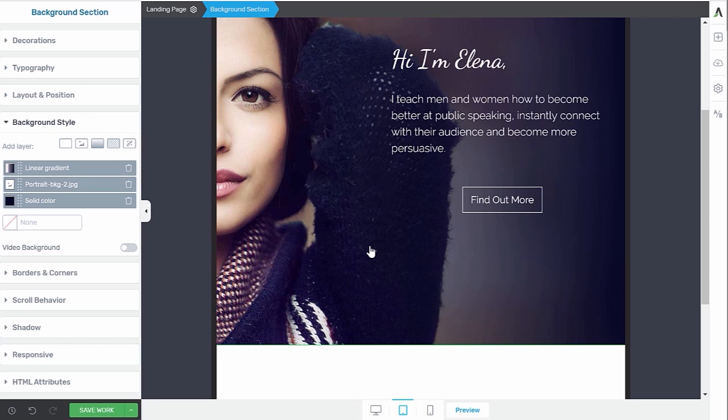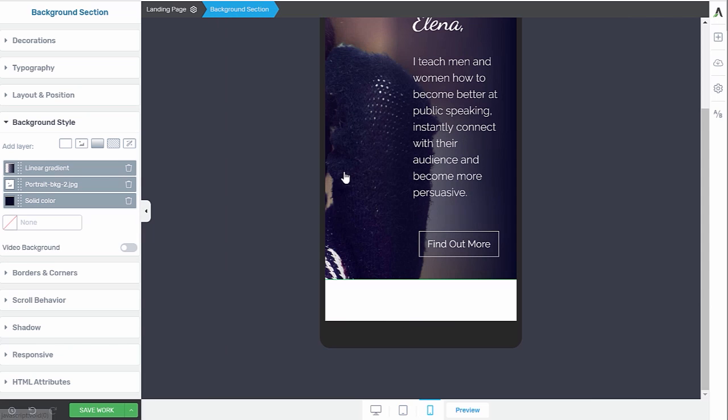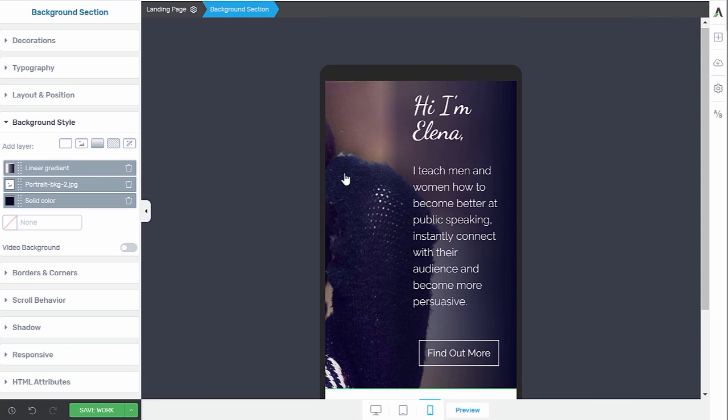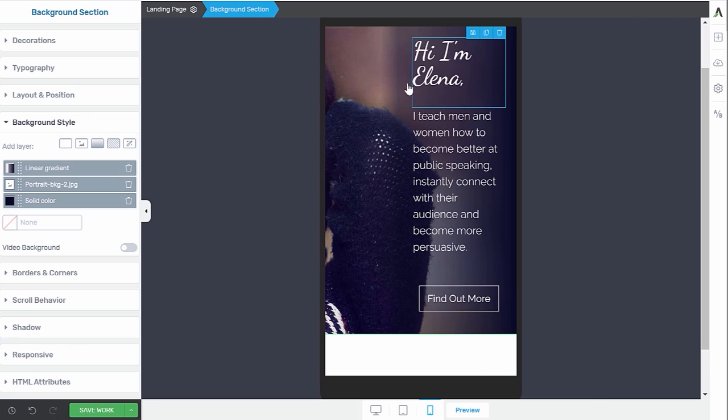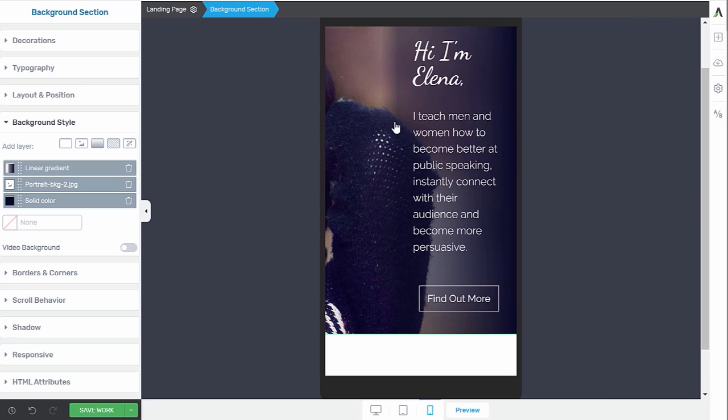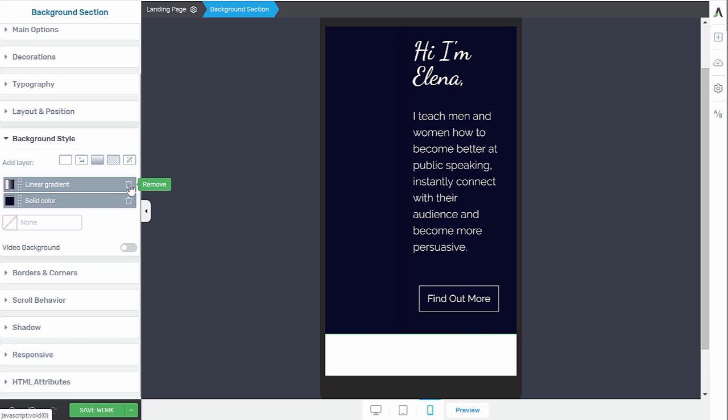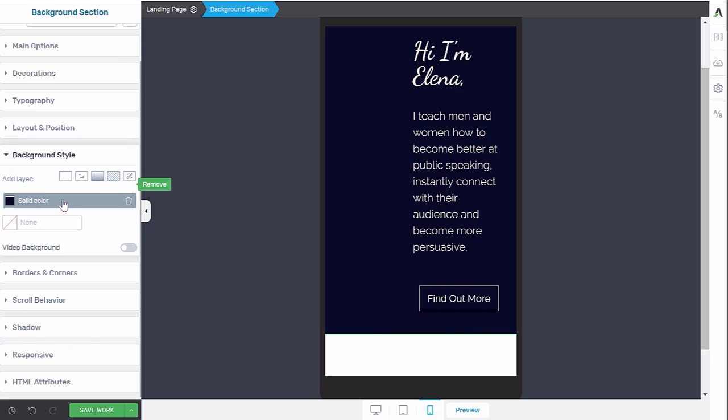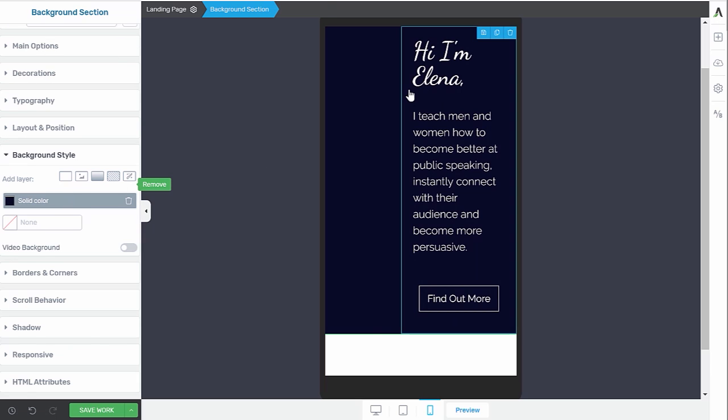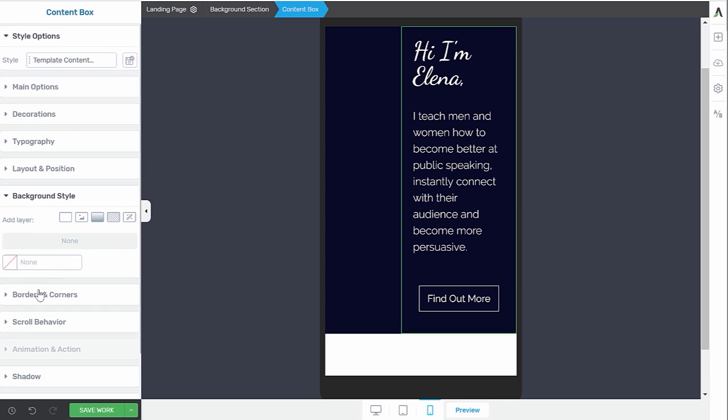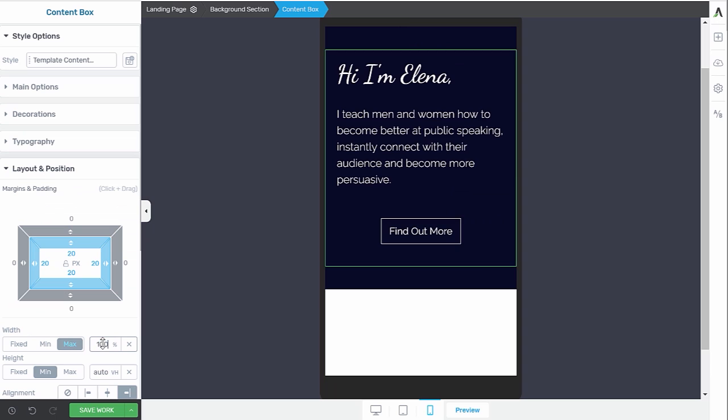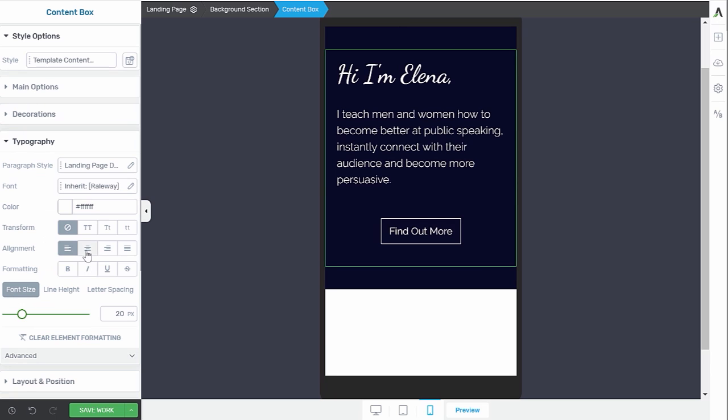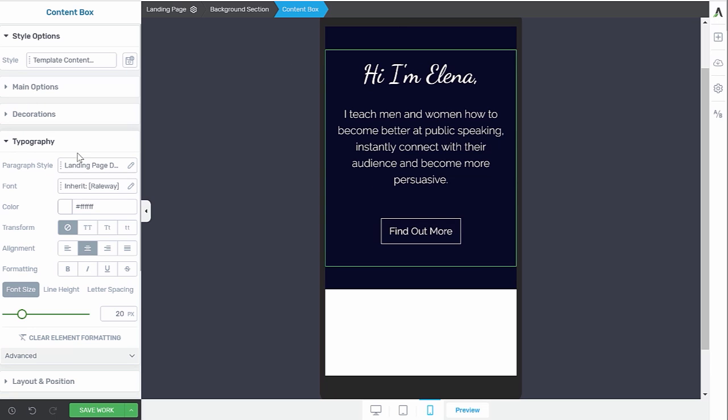And then let's go to our mobile view. Now here, this really doesn't work anymore to have the content box on half the screen. And even this background image doesn't really work anymore. So on mobile, let's delete our background image. Let's also delete this gradient. Just keep our solid color. And then for our content box, let's make this one a hundred percent and align all the text in the center.